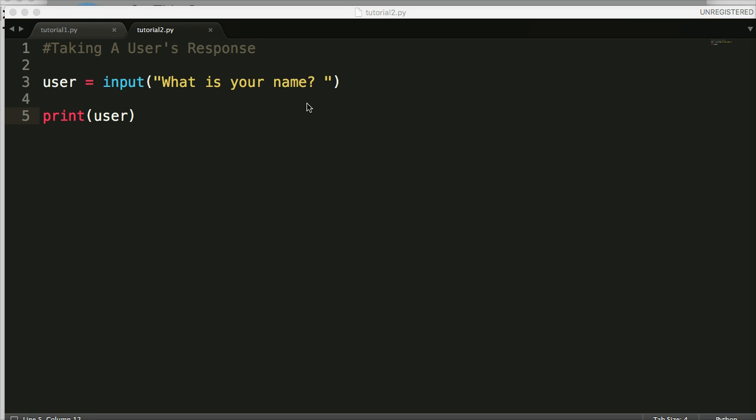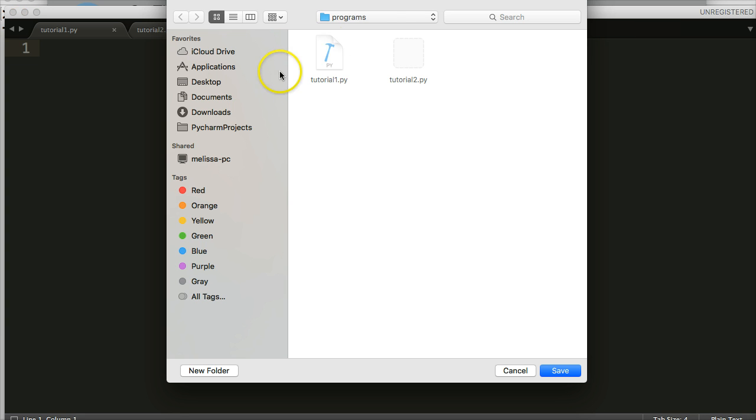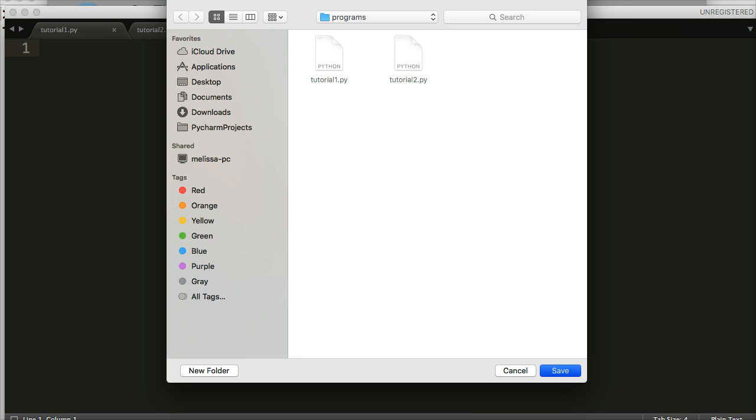Let's do that. Create new file—Command+N. You gotta be on it for that to work. Command+N. We're gonna save it—Command+S. I'm gonna save it to my programs folder, and we're gonna call it tutorial number three.